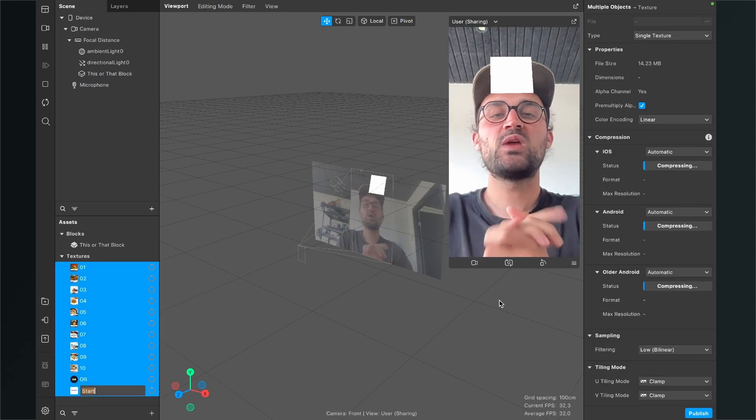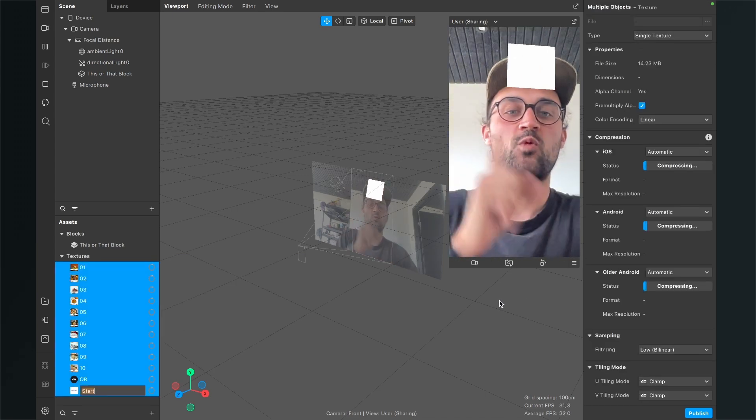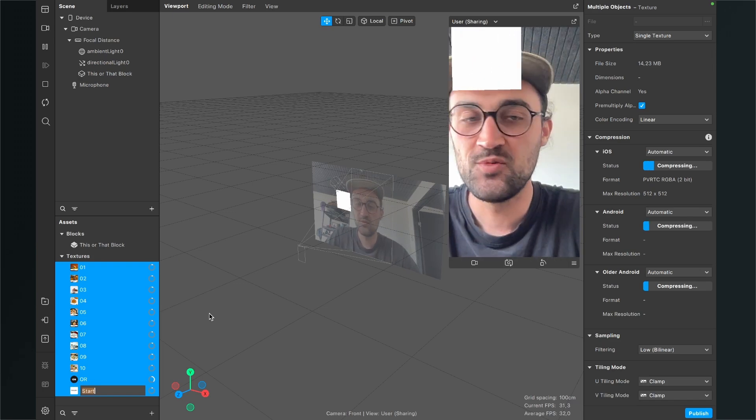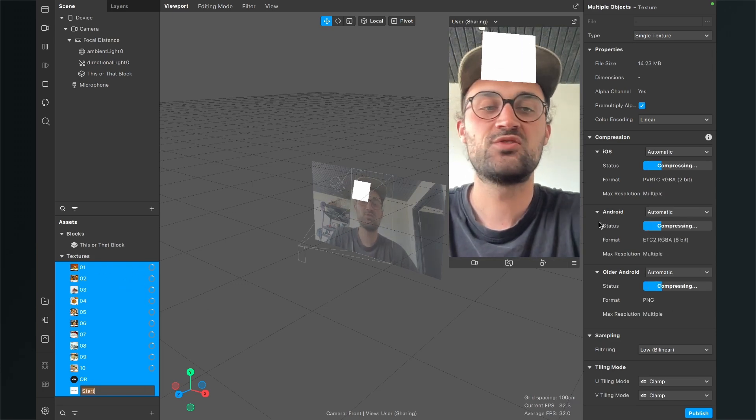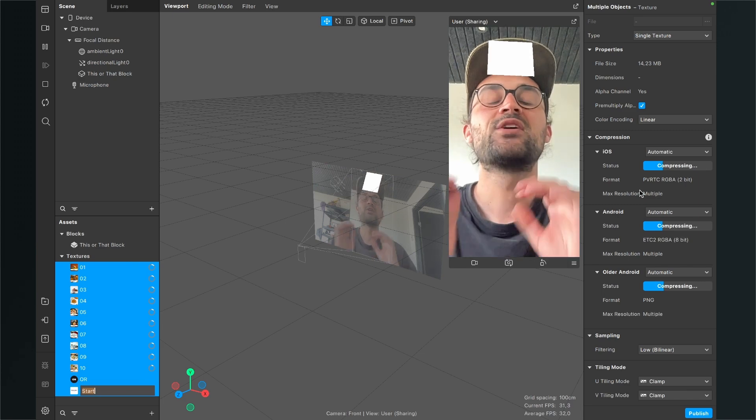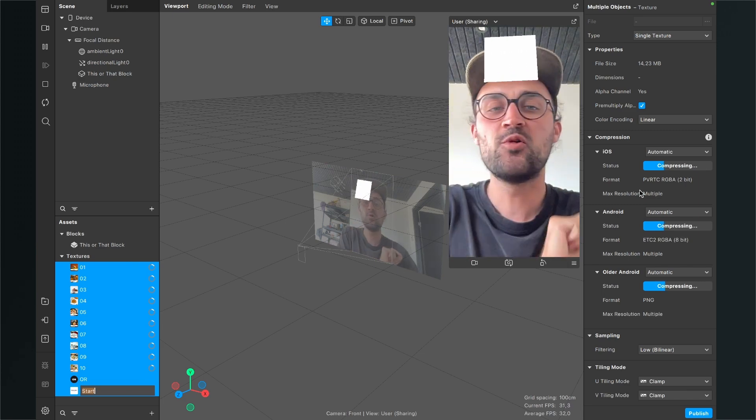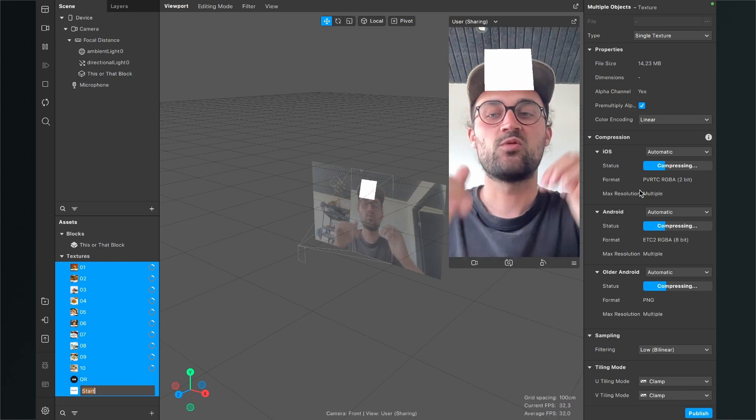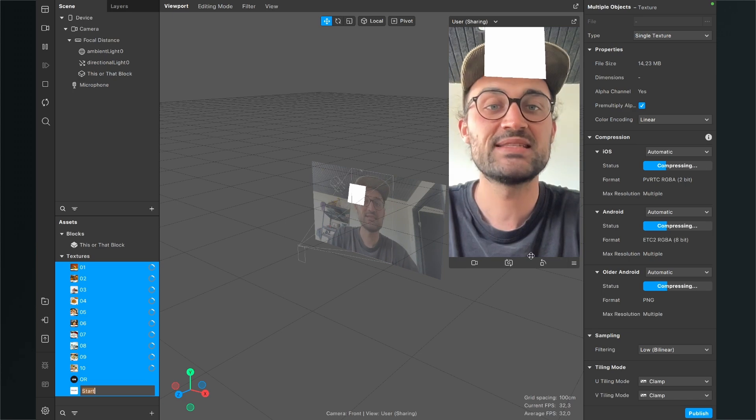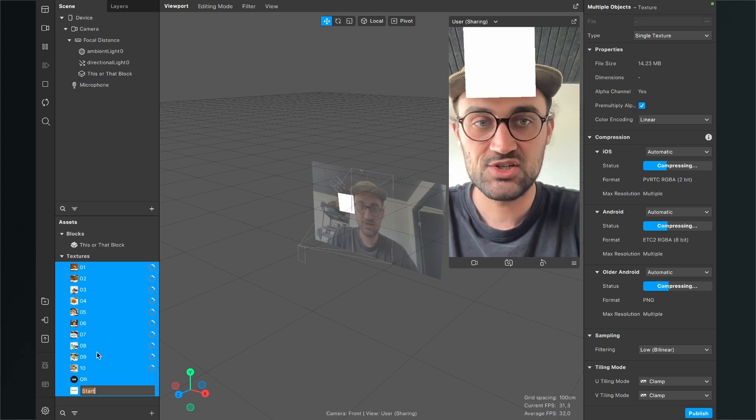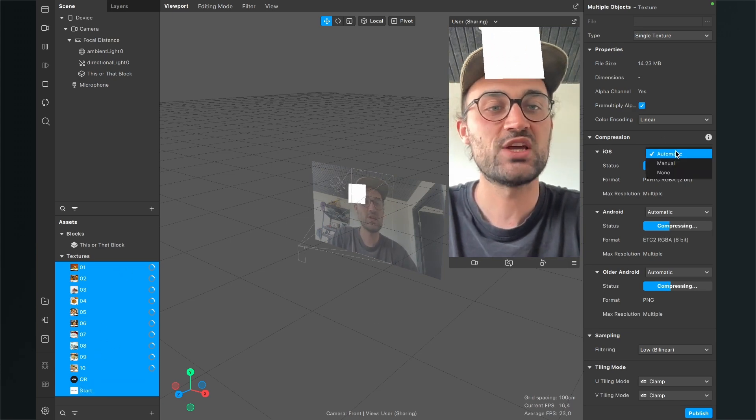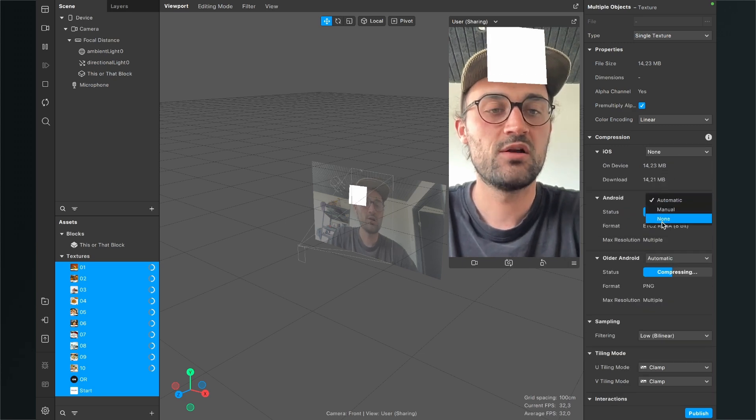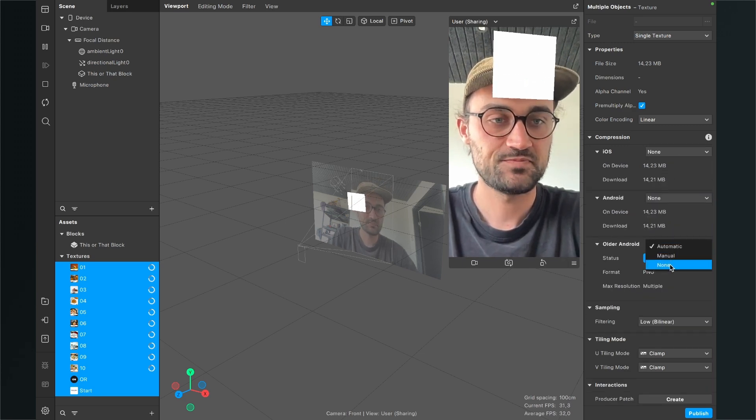After we have imported our files, there is one important step we have to do because now Spark AR wants to compress all our graphics we have just imported. We don't want this because this lowers the quality of the graphics. For this just select all the textures, go to the right hand side and here set the compression from Automatic to None for all three device types.